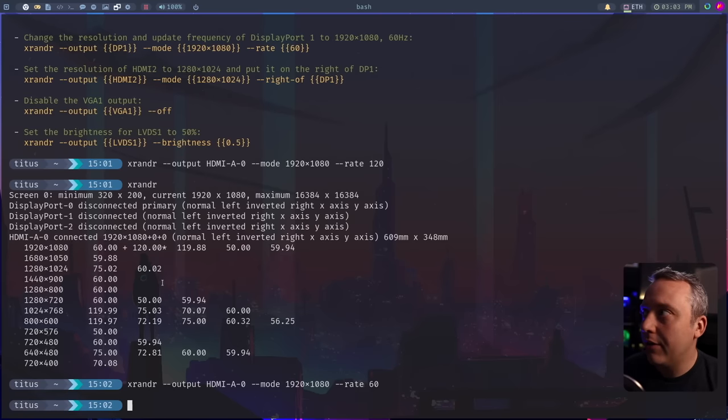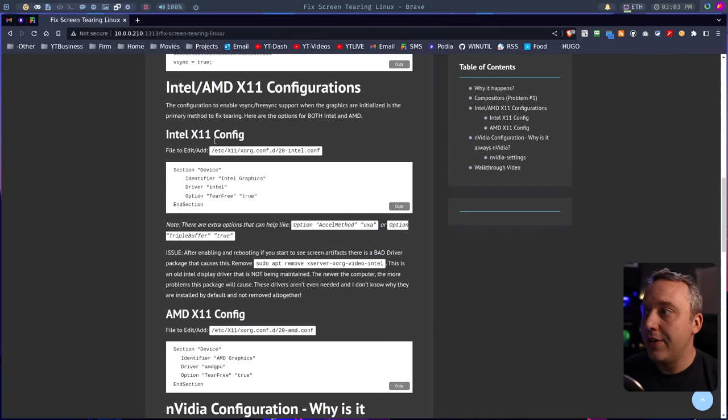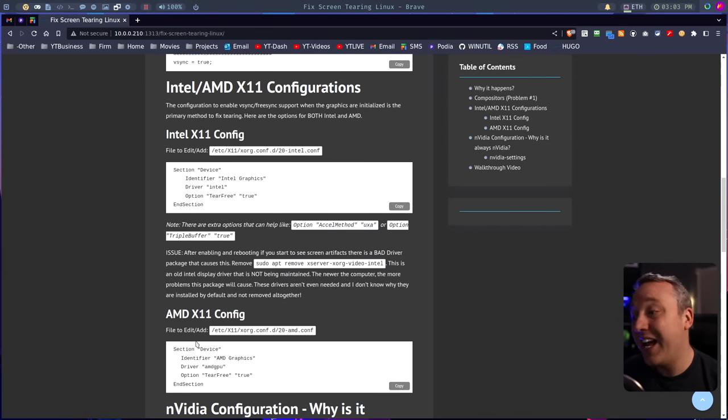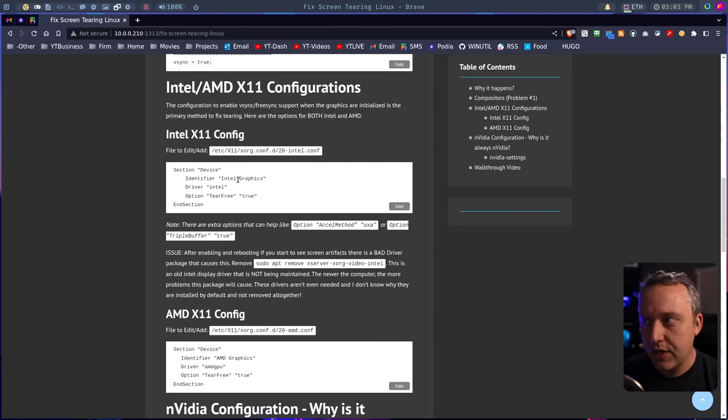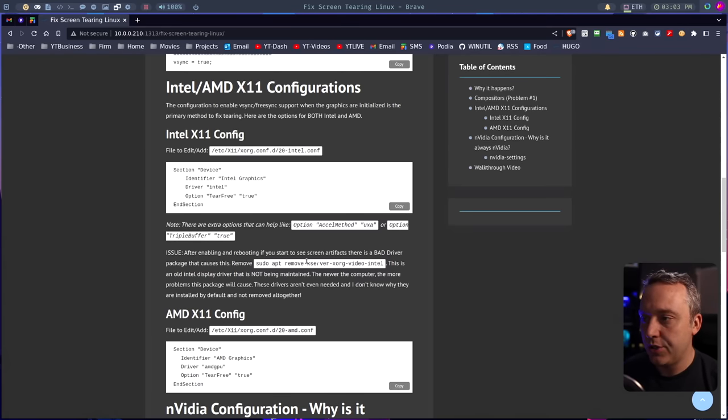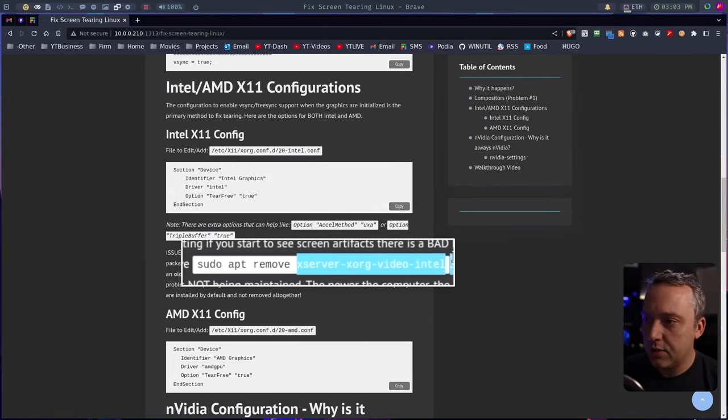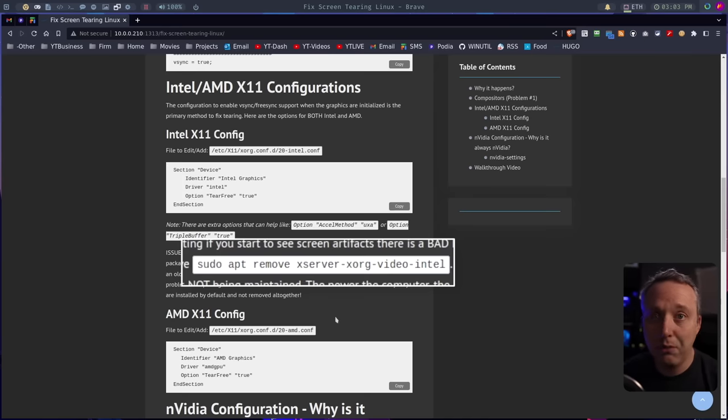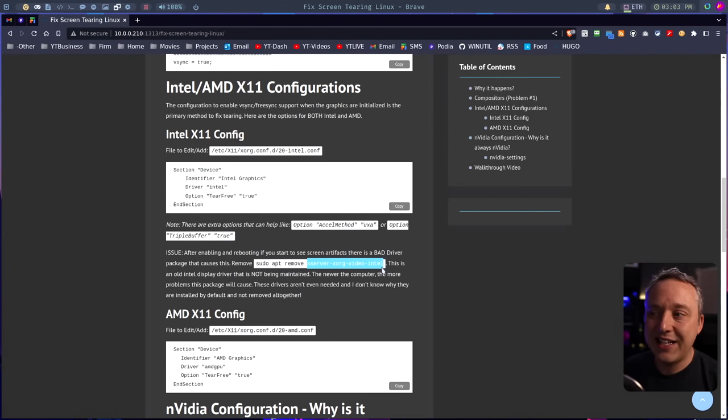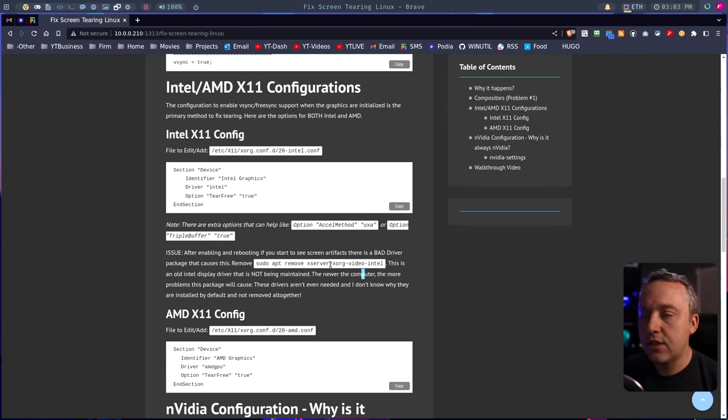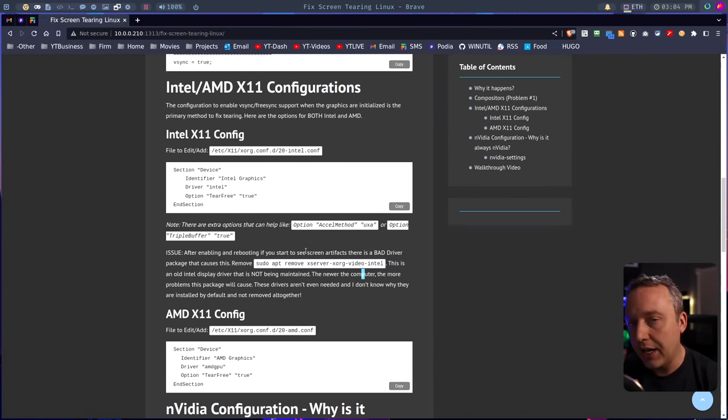We also have another section of the article about X11 configuration, enabling tear-free mode for Intel and AMD. I had integrated Intel graphics, and I had a bunch of screen tearing, and there was a funny package. This was on every distribution I've installed, from Arch to Debian to Ubuntu. It was this video Intel package, x86 xorg video Intel, and this is like a relic from yesteryear that no distribution's gotten rid of. I can't figure out why.